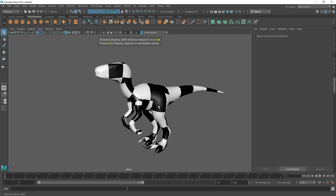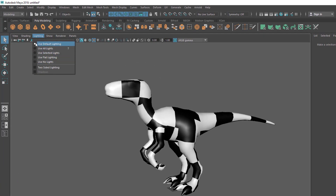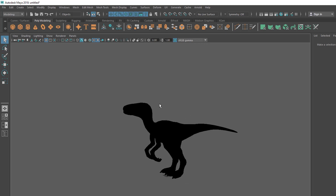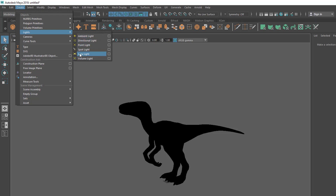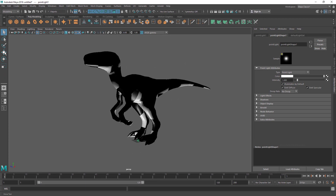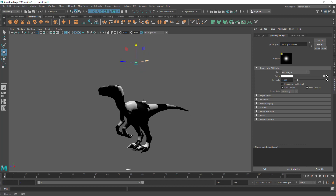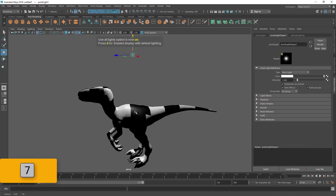The lighting mode is found inside the Lighting tab. If you use the All Lights option, the scene goes black because we haven't created any lights. Go to Create, then Lights, and create a light from the list — let's say a Point Light. You can then use the Move tool to reposition the light and see the lighting effect on the model. The shortcut for lighting mode is 7.